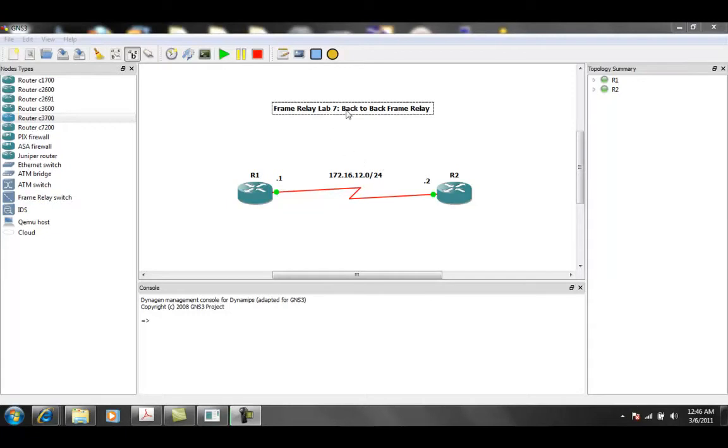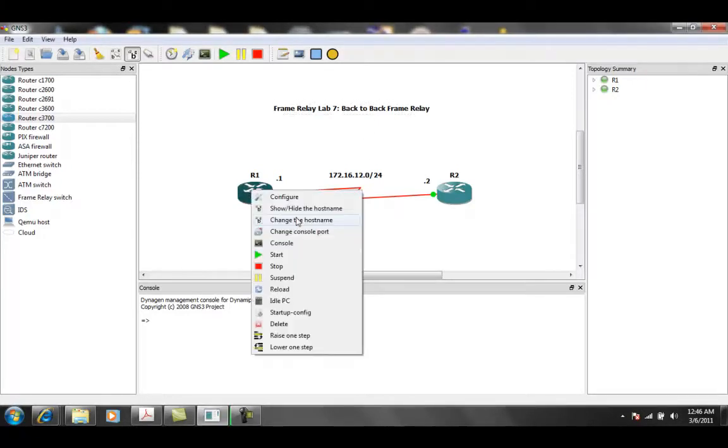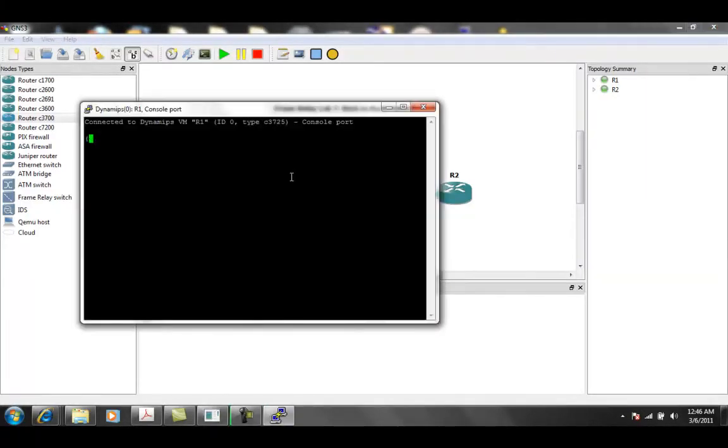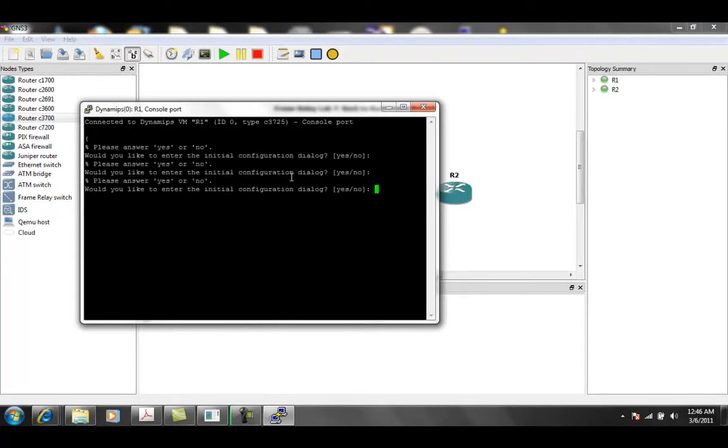So in this case, we're going to show you how to implement what's called or known as back-to-back frame relay. So let's go ahead and get into the routers and get them configured.